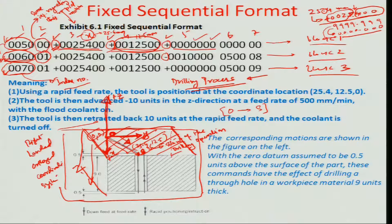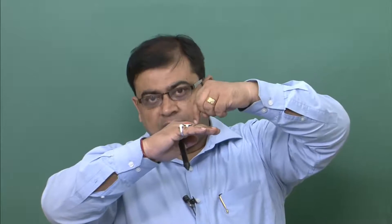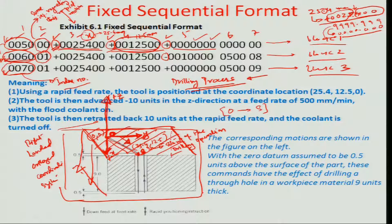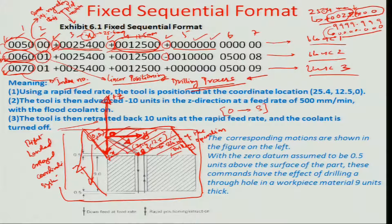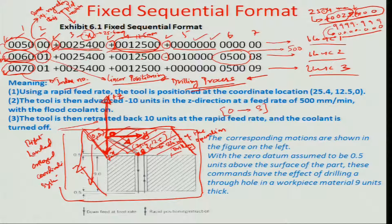Once at point S, you cannot rapid-position anymore because the cutting motion is going to start. There has to be a feed rate governing the drill's motion into the block — some kind of linear feed rate. '01' here means linear positioning, which is different from rapid positioning. You are at the same position of 25.4 mm and 12.5 mm, the drill machine has been switched on so it starts rotating, and a feed rate of 500 millimeters per minute is given in the negative z direction.